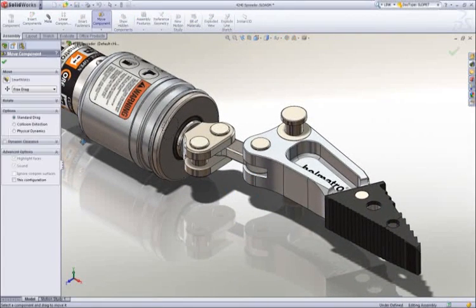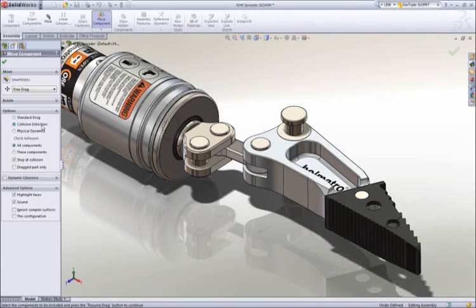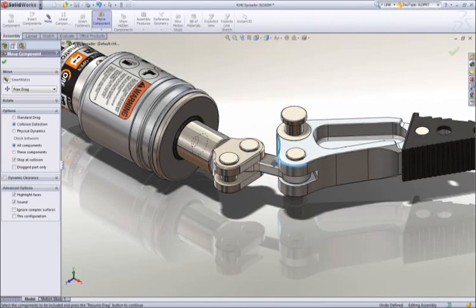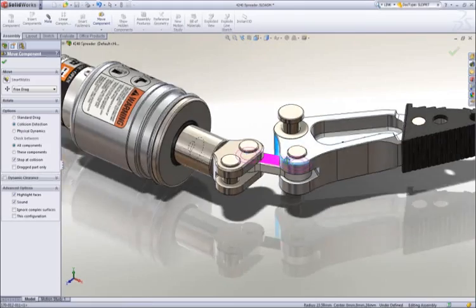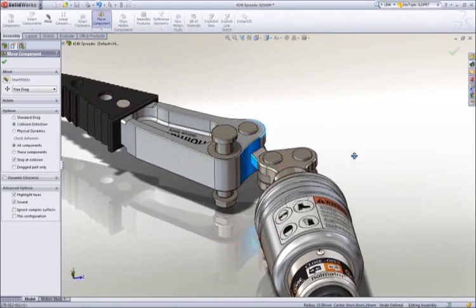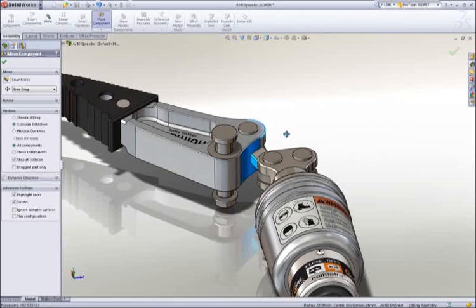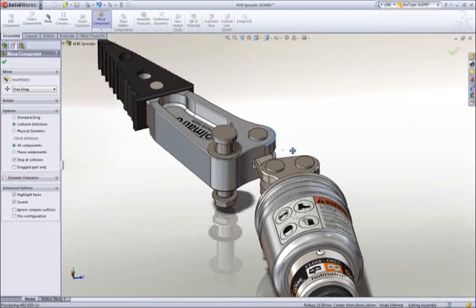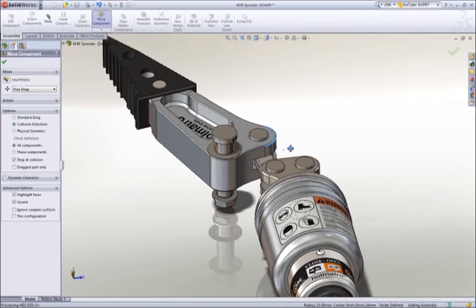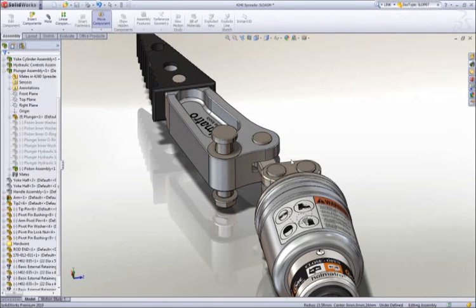Interference detection is an important aspect of 3D design, and SOLIDWORKS takes it a step further with real-time collision detection. Notice that as we move the arm through its range of motion, it interferes with the link. SOLIDWORKS provides both visual and audible feedback of the collision.